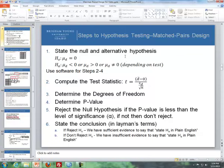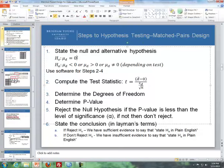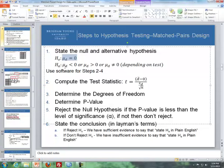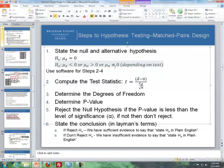Step one is to state the null and alternative hypothesis. The null hypothesis is that mu-d — the true mean of the differences — is equal to zero. The alternative hypothesis is that the true mean of the differences is less than, greater than, or not equal to zero, depending on the type of test. If you're doing a one-sided test, you use less than or greater than. If you're doing a two-sided test and just want to see if there's a difference, you use not equal to.